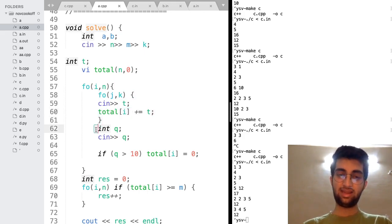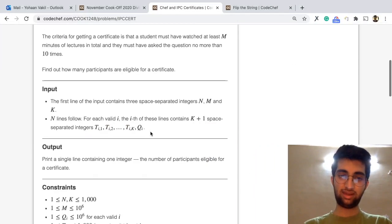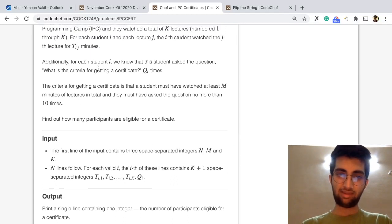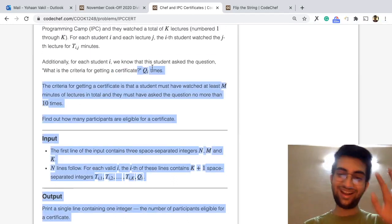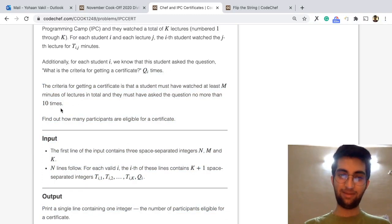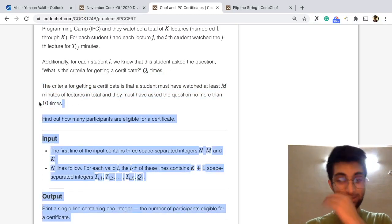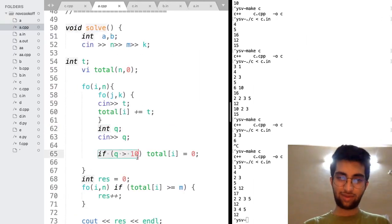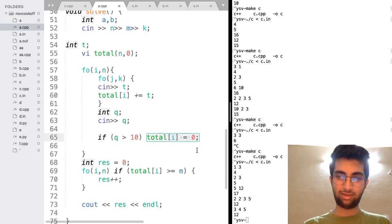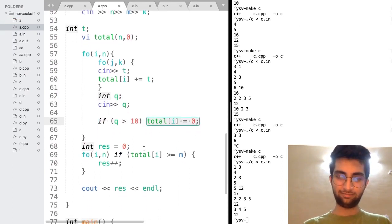Then at the end, I also take this Q. Basically, they have given us one more condition. How many times did they make a query? What is the criteria for getting a certificate? Q times. If they made more than 10 times, then don't give it. So if they made a query more than 10 times, make it zero the total.